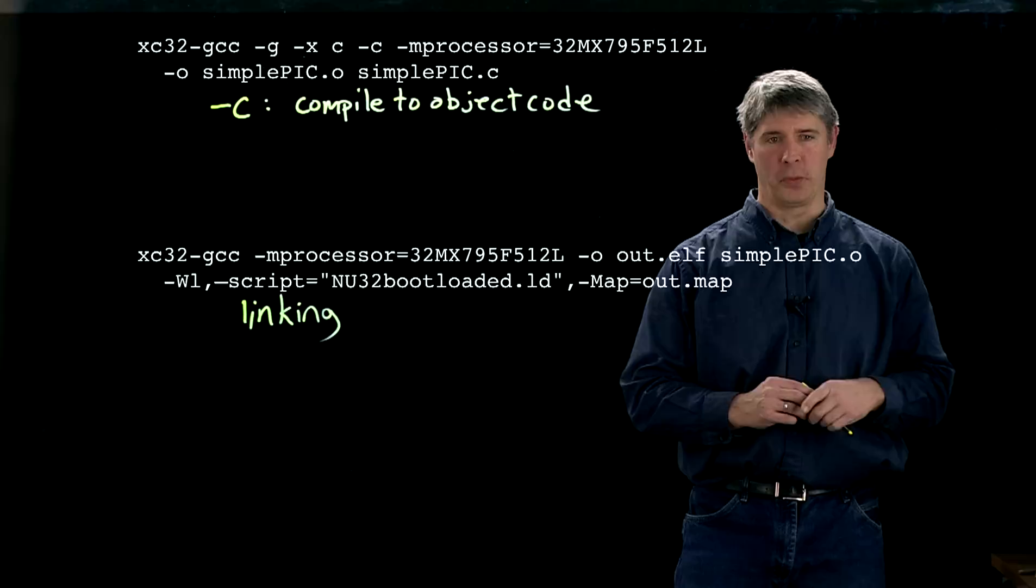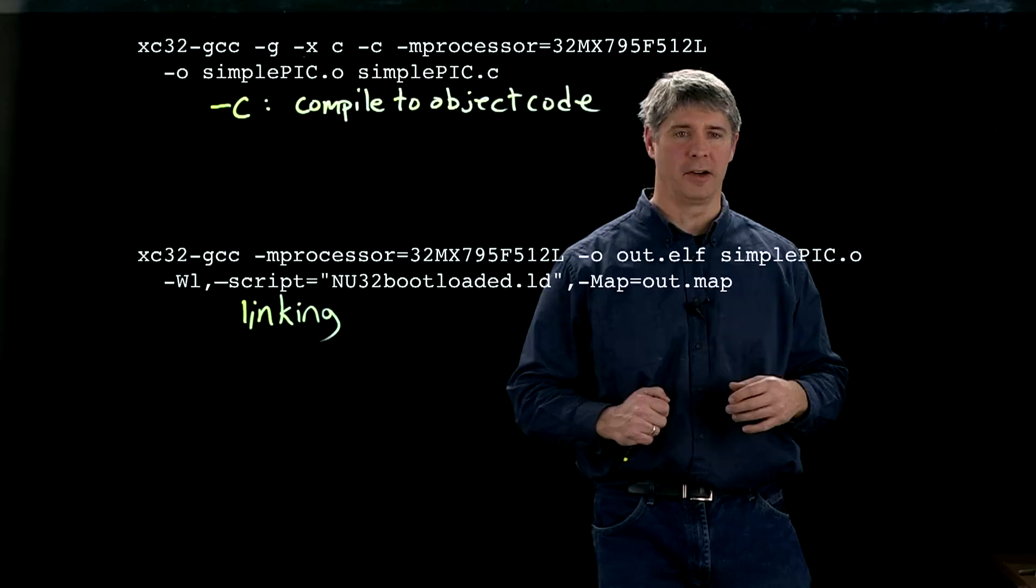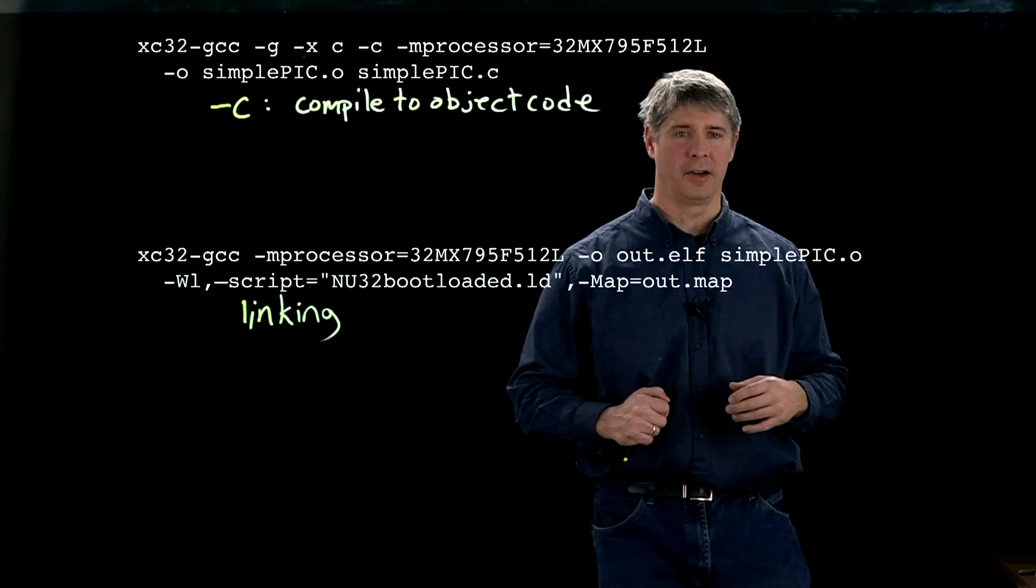Now, the output of this step is this out.elf file. And this file is likely to be hundreds of kilobytes long with lots of information, including, essentially, the executable, but lots of other information that might be useful for you to look at later.